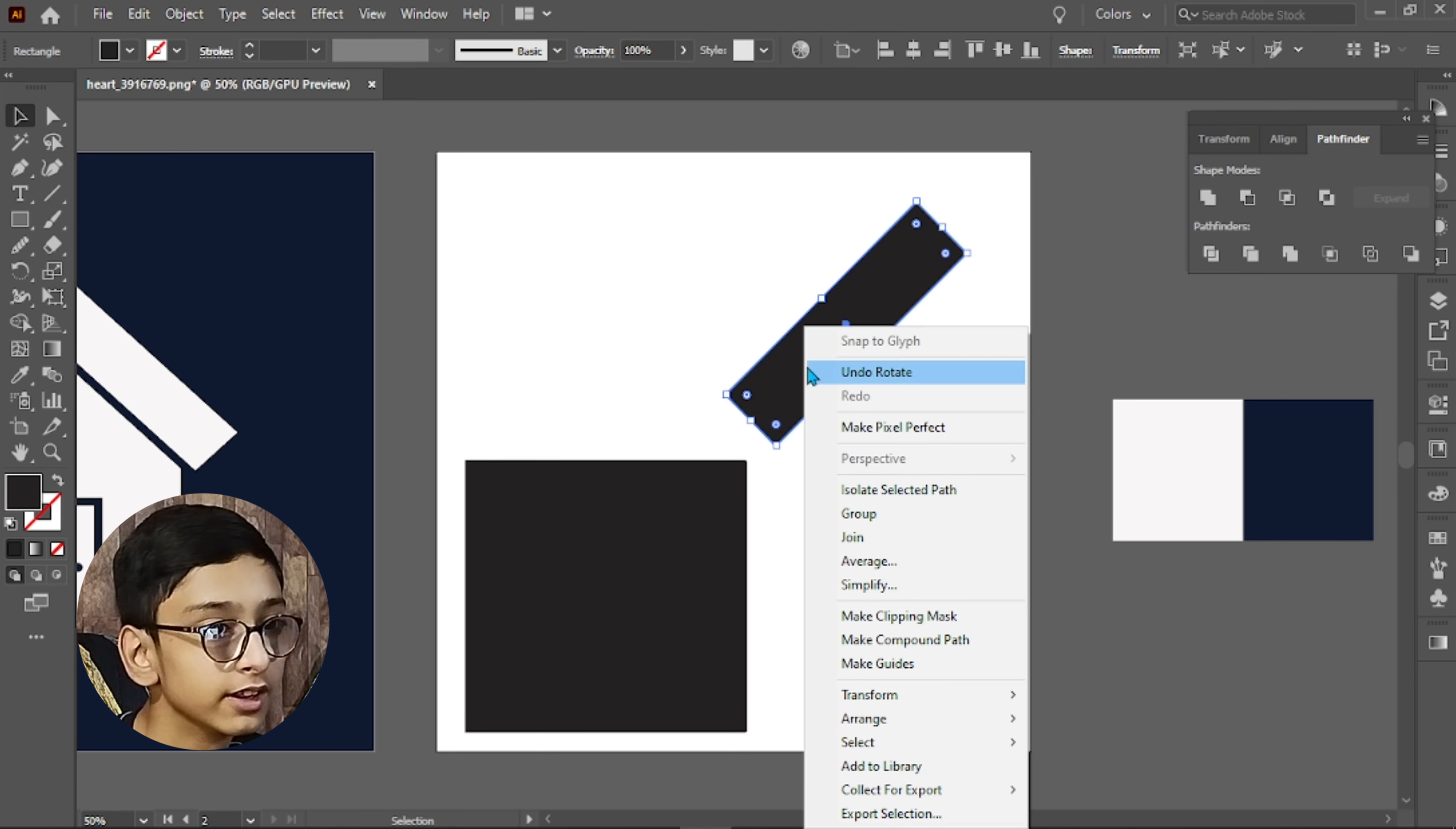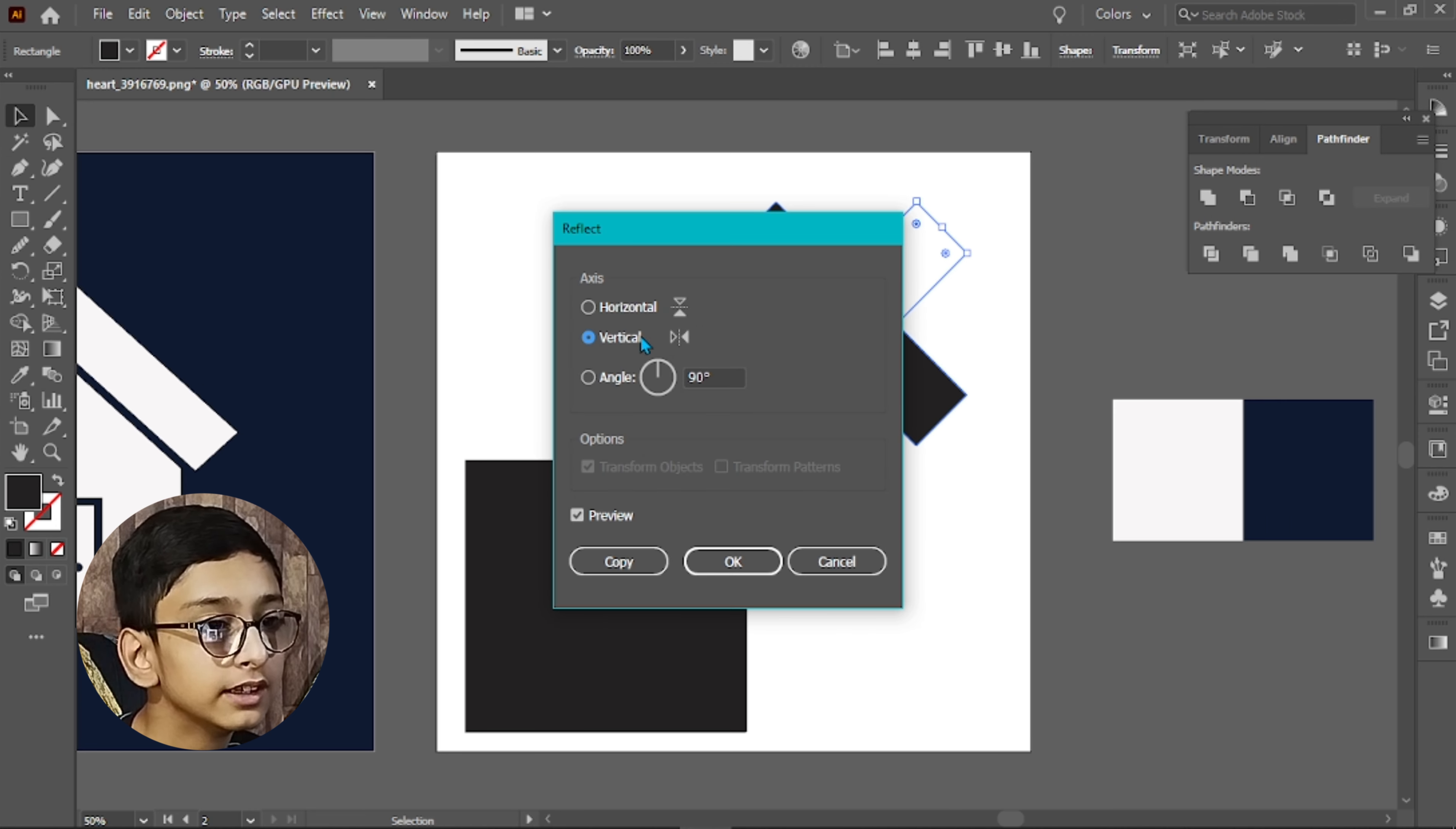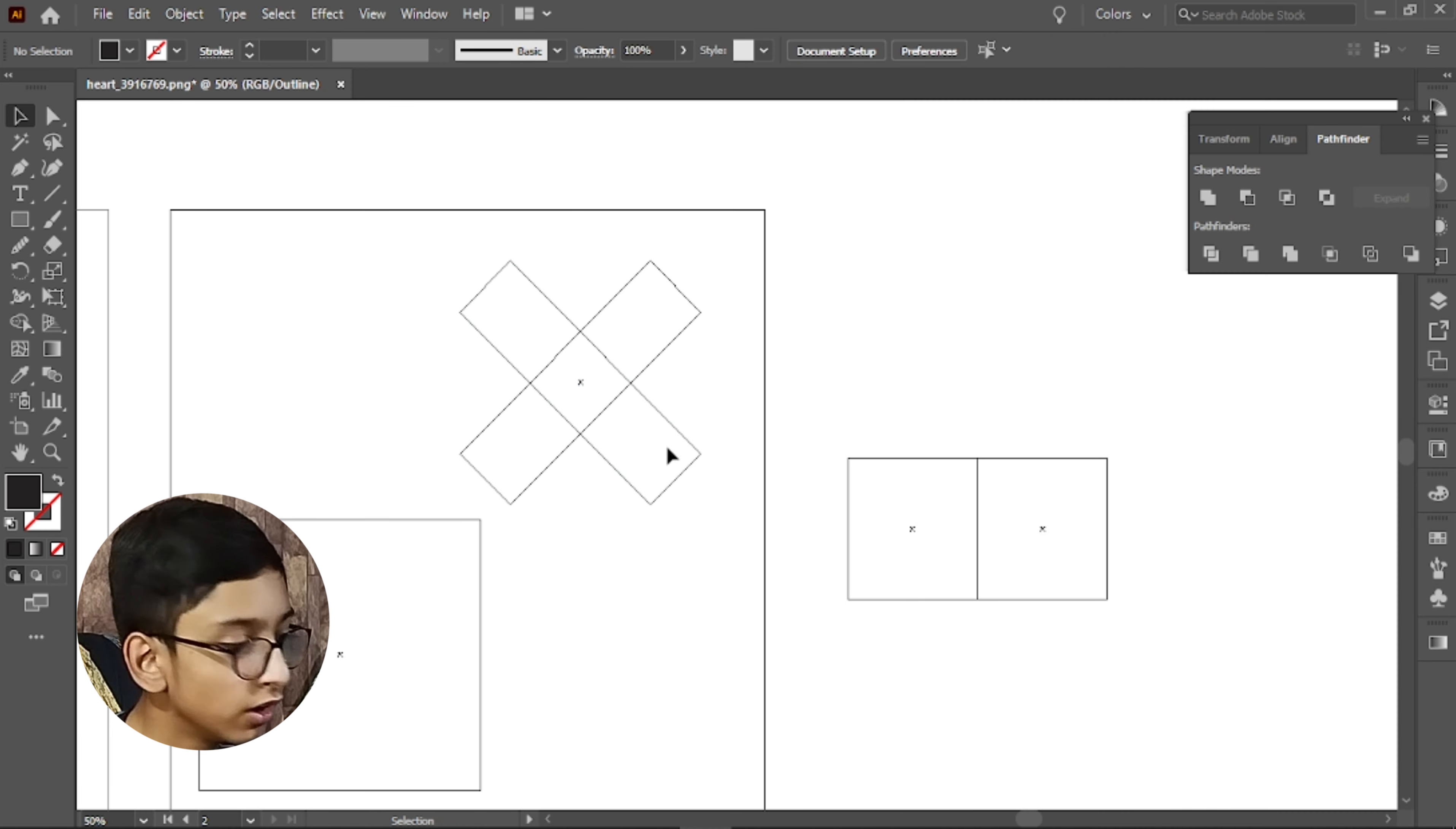Then we will simply right click it and go to transform. Then we will make a copy, set it to vertical. We will make a copy.